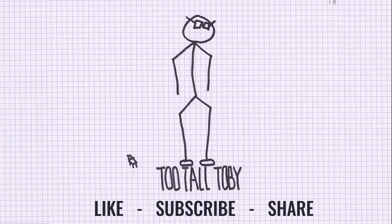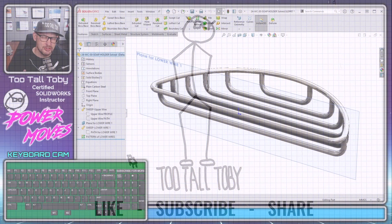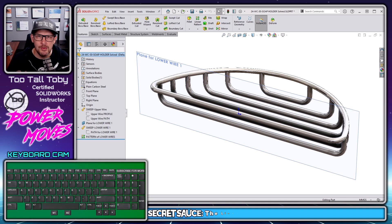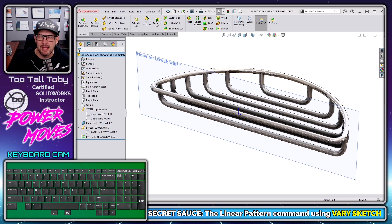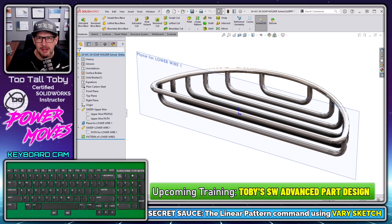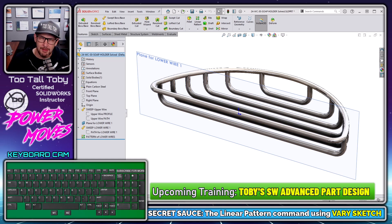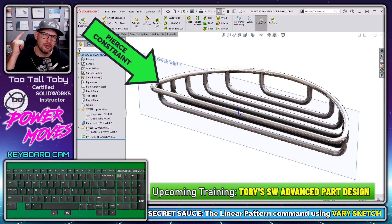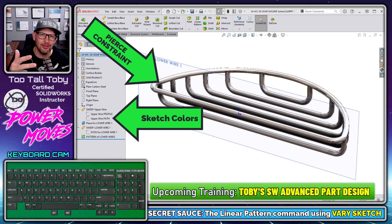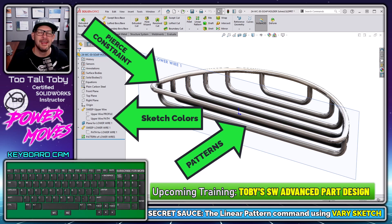To really understand how this model was created in just seven features, we have to examine what's going on in the linear pattern command using the vary sketch option. This is a topic we cover in an upcoming training class called Toby's SW Advanced Part Design, which also covers the pierce constraint, creating curves, changing sketch colors, working with multi-body, and working with patterns.